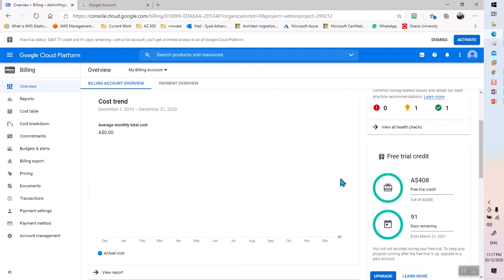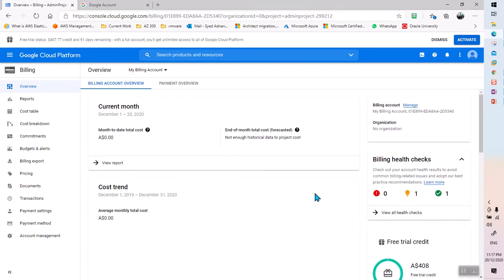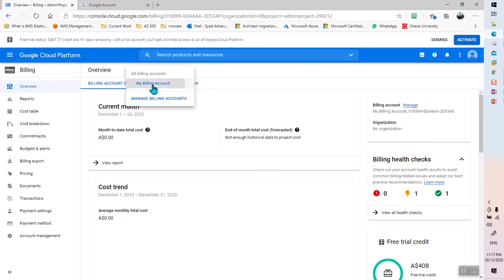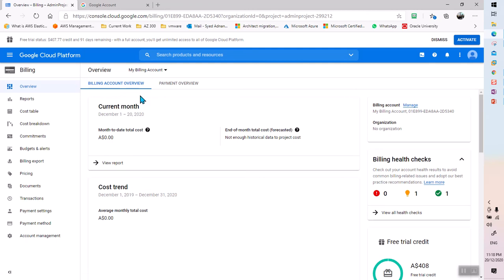Here we can see I have a free trial credit of $408 with 91 days remaining — we can upgrade at any point. My billing account is showing here, and at the moment nothing has been used for Google Cloud services. The second thing we need to do in this video is create a billing alert.